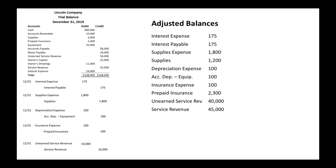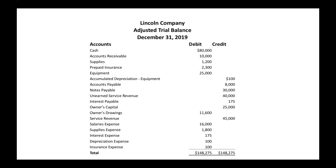These are all the updated balances based off of our adjusting entries. Now we can take this information and mix it in with the information in our original trial balance to create an adjusted trial balance. When we do that, this is what your adjusted trial balance should look like. Remember, just like when you're preparing a trial balance, you list out your assets, then your liabilities, then your capital, then your drawings, your revenue, and your expenses. And your balances will be on the side of their normal balance.